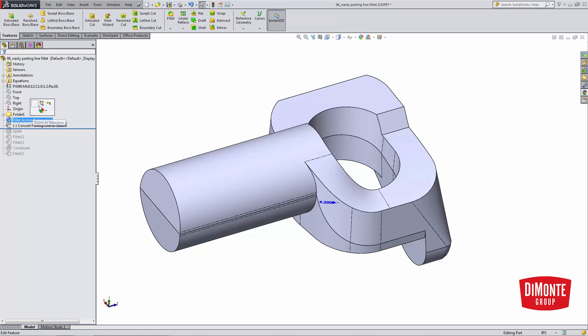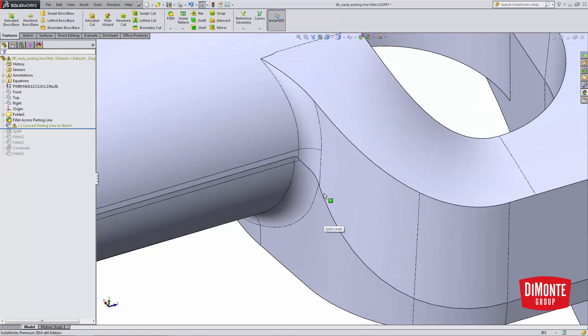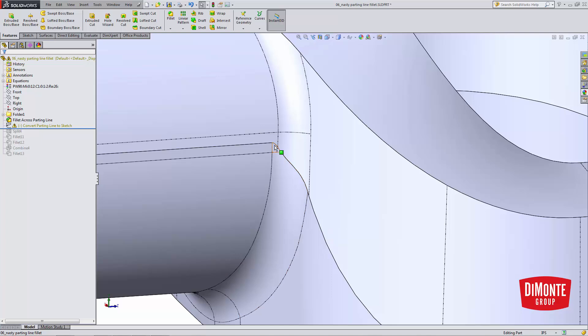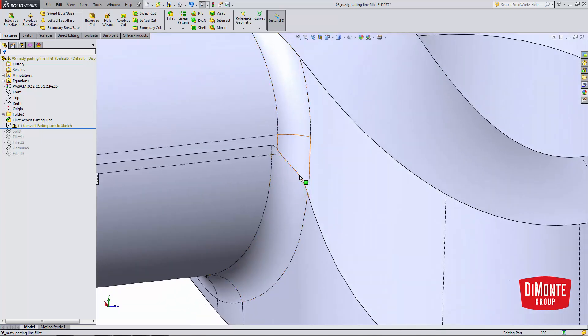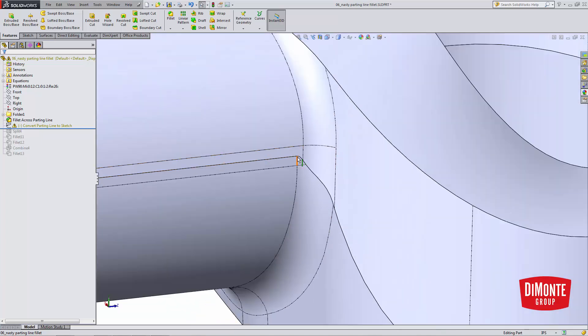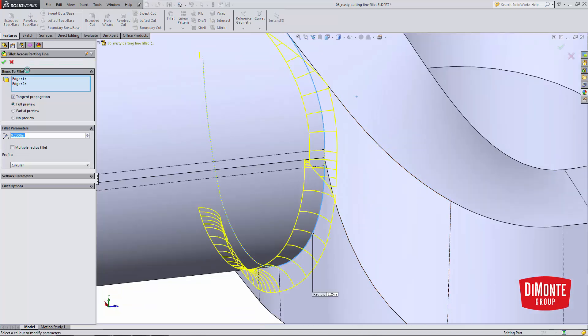And I'm going to unsuppress this fillet here. Let's take a look at what happens when the fillet crosses the parting line. Note that the fillet is different sizes on either side of the parting line. They're not kind of equal. They're not touching each other.